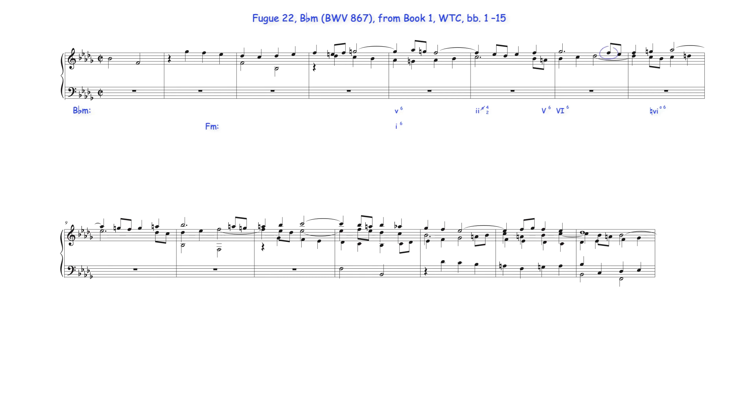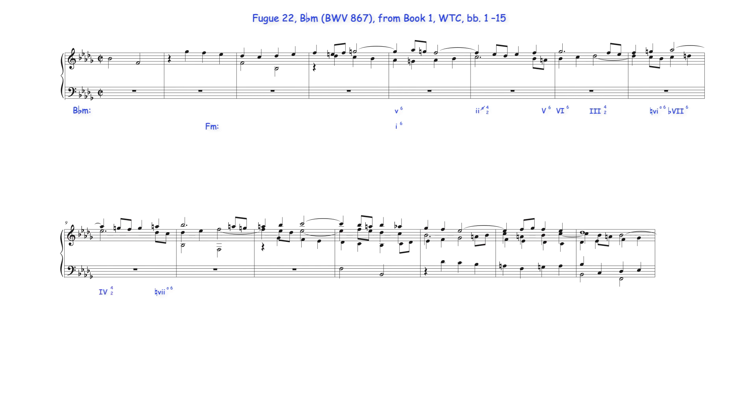The intervening F note, Bach harmonizes with D-flat major seventh mediant harmony in 4-2 inversion. The tetrachord's seventh degree is harmonized with the first inversion A-flat major subtonic harmony and the raised seventh degree with the first inversion A diminished chord. The intervening G note, Bach harmonizes with E-flat dominant seventh subdominant harmony also in 4-2 inversion.